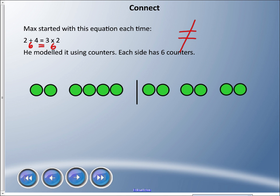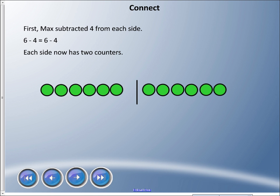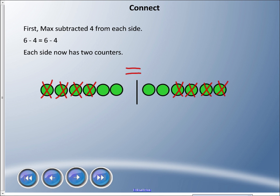We don't want the equation to become untrue — the equal sign must always hold. Max modeled two plus four and three groups of two using counters, showing they are equal. If he subtracts four from one side, in order to keep the equation true we have to subtract four from the other side as well, leaving two and two.